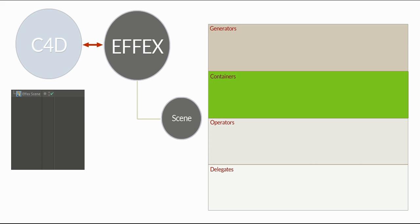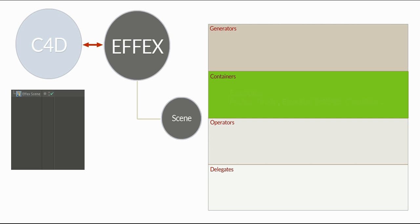Next type are containers. And as in real life, containers just provide space to put things into it. These things could be certain type of data, for example, particles in a particle group. So the particle group is just a container.